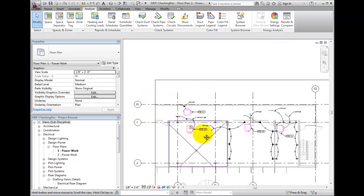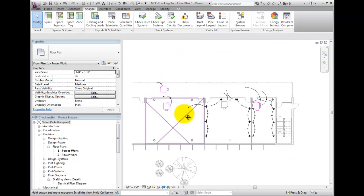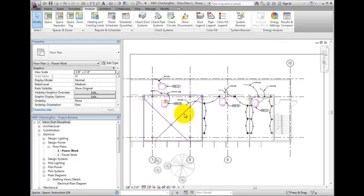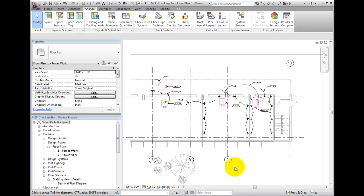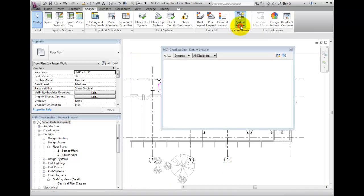Another tool is the System Browser. The System Browser gives a way to browse through systems. To activate the Systems Browser, select the System Browser button in the Systems Browser panel on the Analyze tab.